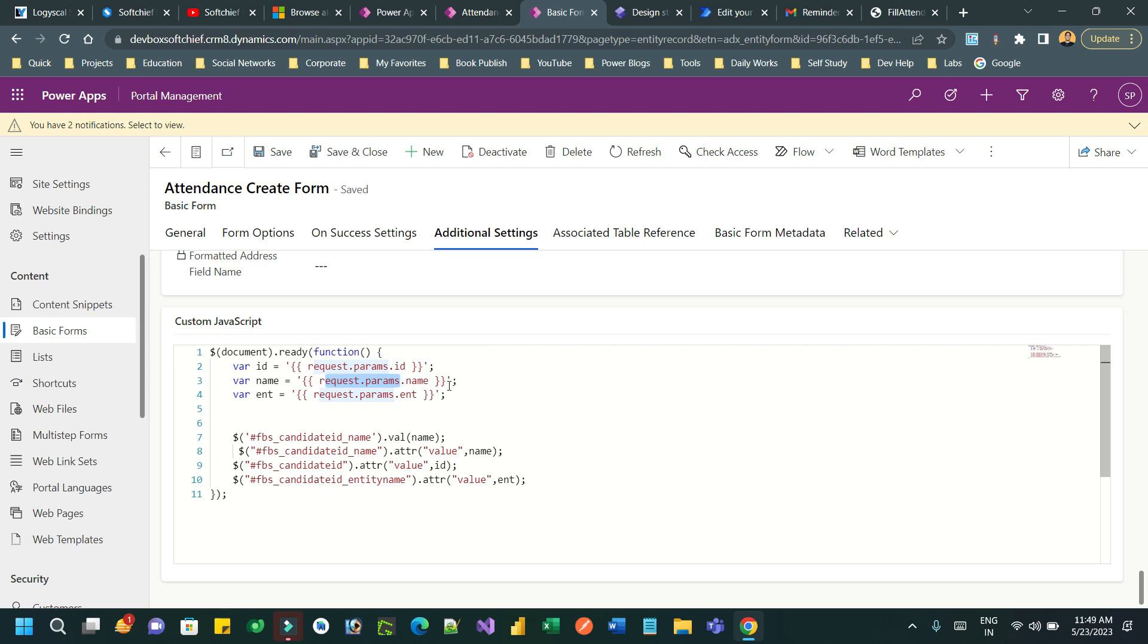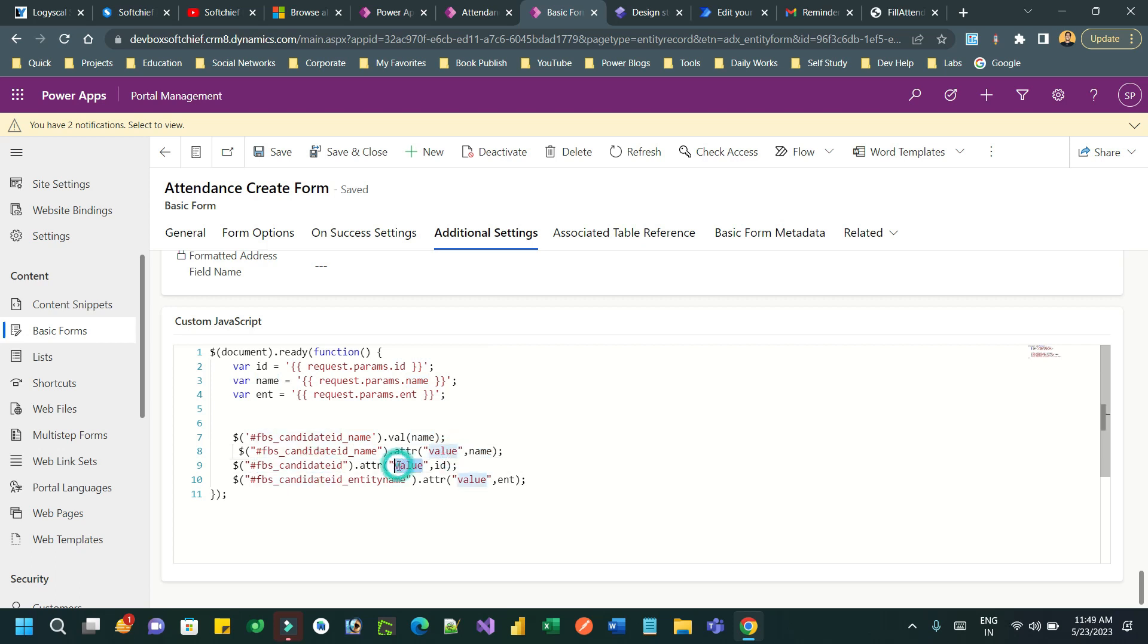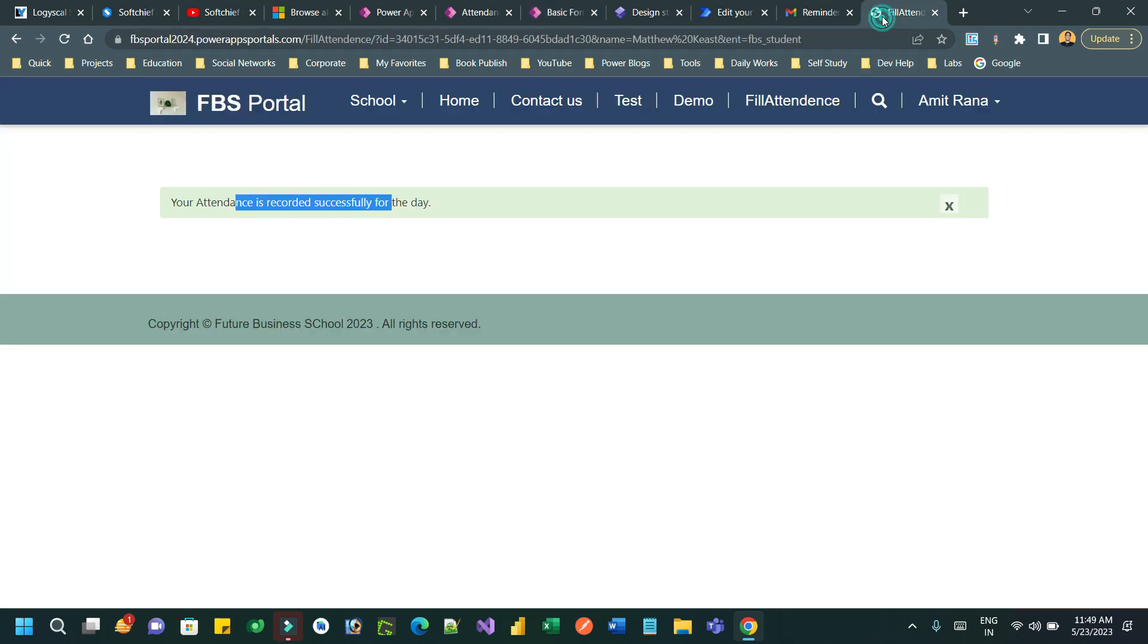So ID, name, entity—then I am assigning the lookup. This is how you assign a lookup with these four lines. First is name, and the attribute you have to pass is the value attribute. Then the attribute value with ID and the entity name. All this information can be available in the page itself.